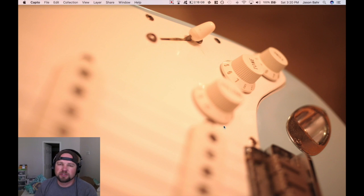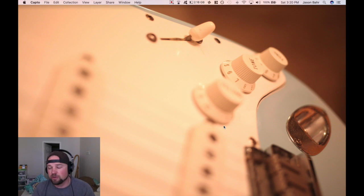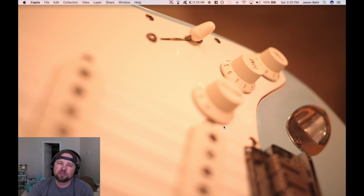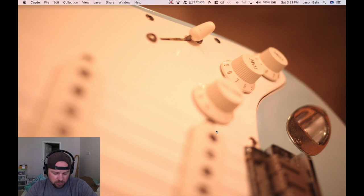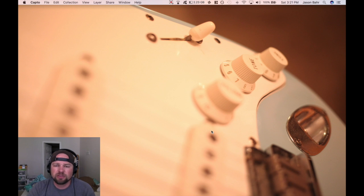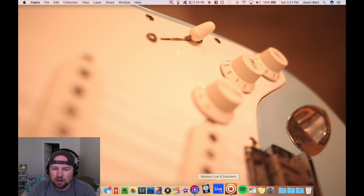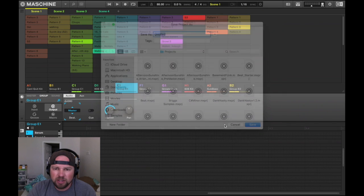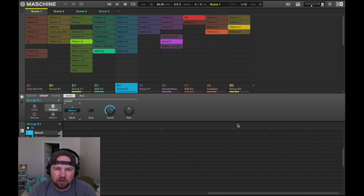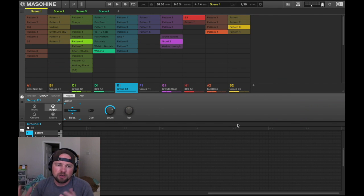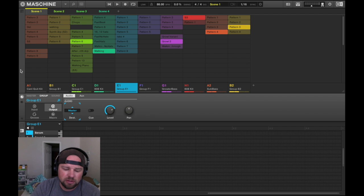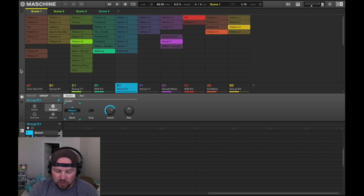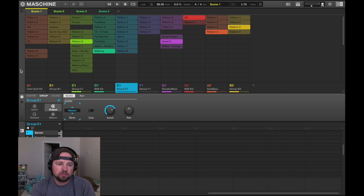Hey guys, this is Jay Bar with Bar Creative and this is a preview of Maschine 2.6.5 software. I downloaded this yesterday, May 19th 2017. Depending on when you're watching this, this is the latest update. Here it is guys, a preview of what I like about it.